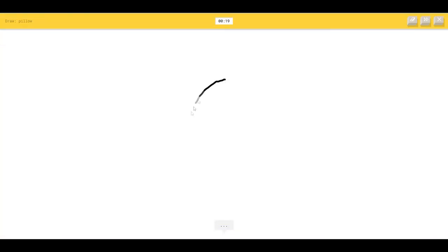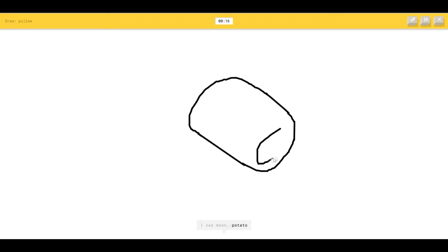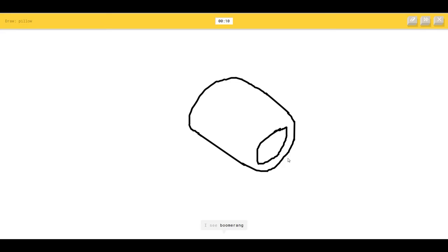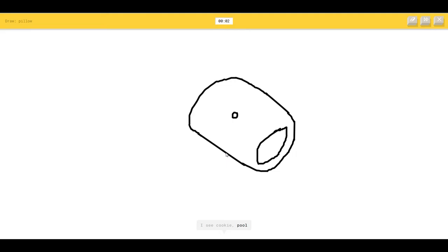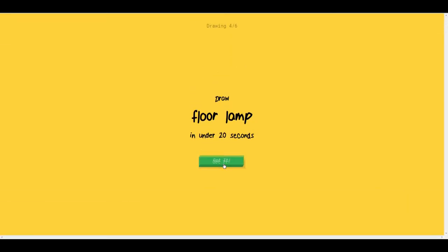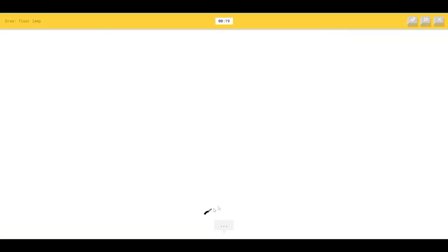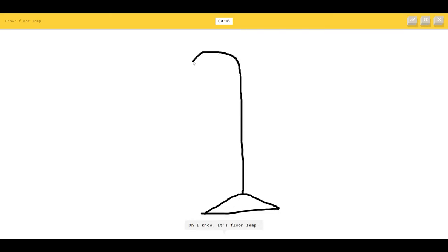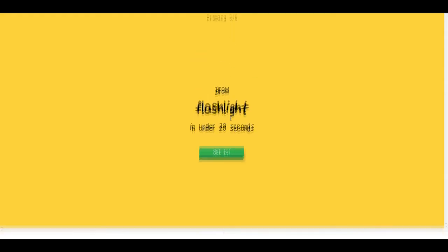A pillow again. I see a moon or potato or steak or bracelet or smiley face. I see a boomerang or belt, it's a pillow. I see a cookie or pool or pond. What? Sorry, I couldn't guess it. I saw that.